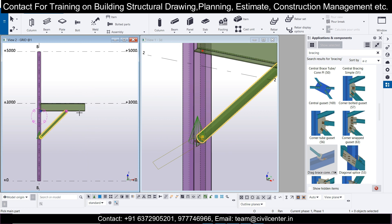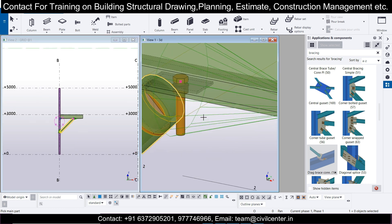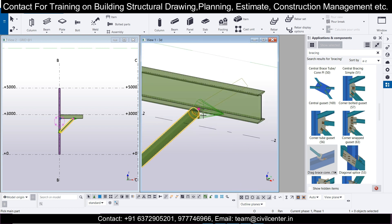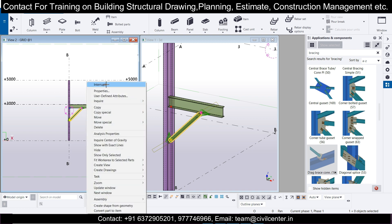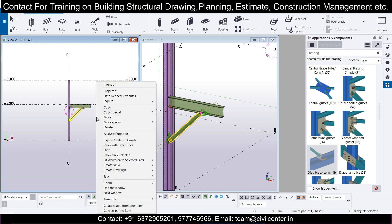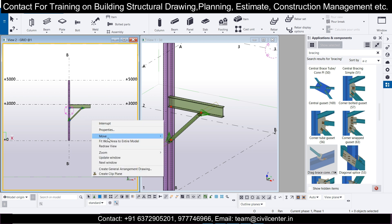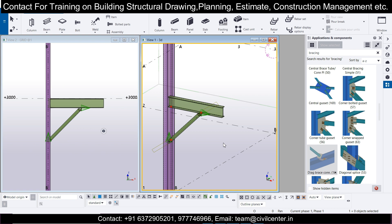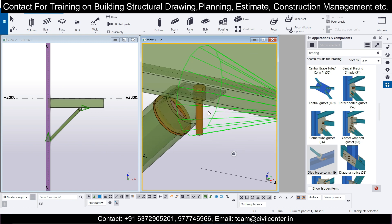Once again, select the column as the main part and the brace as the secondary part. You can see the connection is now visible at this point as well. Once the connection is done, click Escape — you can also click Interrupt — then escape again and right-click. Click 'Redraw View' so any changes will be properly updated. Do the same in the 3D view as well.